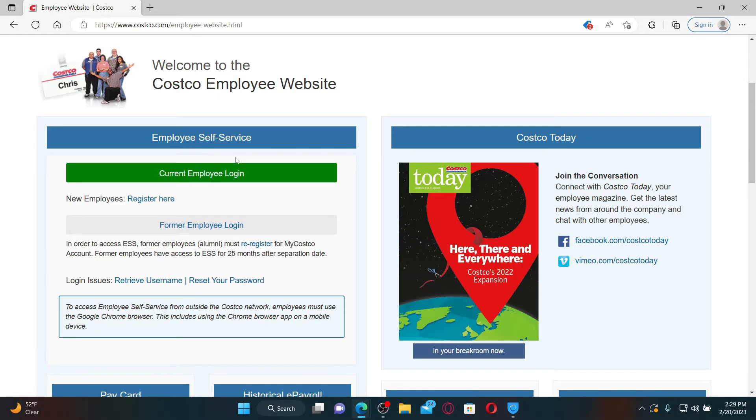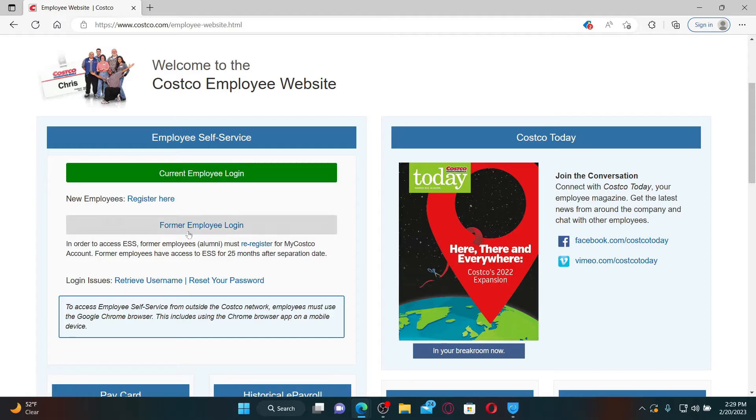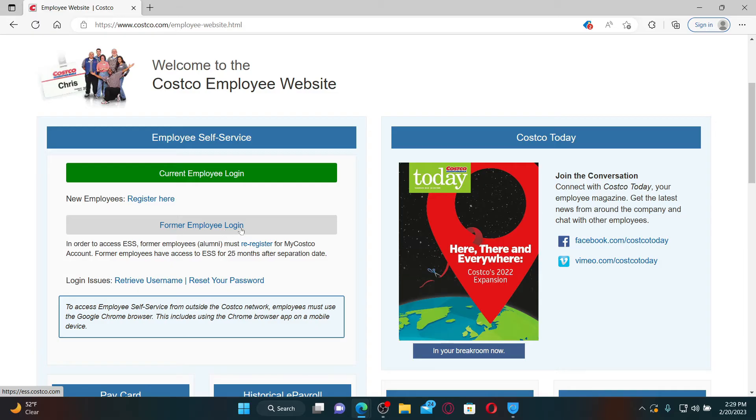If you are a current employee of Costco, then you can simply click on this current employee login button. If you are a former employee of Costco, then you'll need to click on this link that says former employee login. Soon after you choose one of the options it will take you to the login portal.